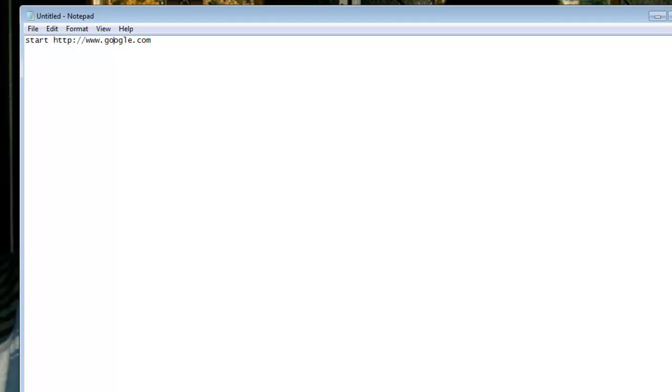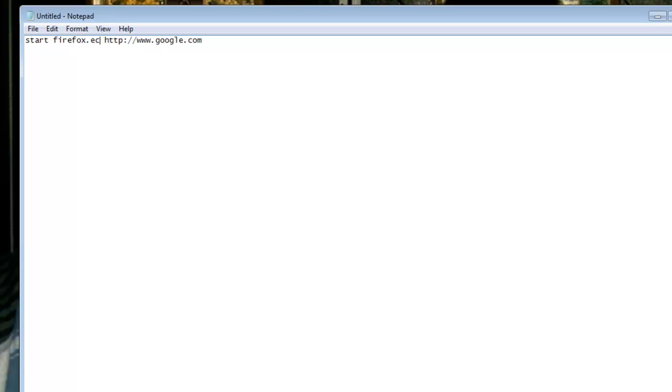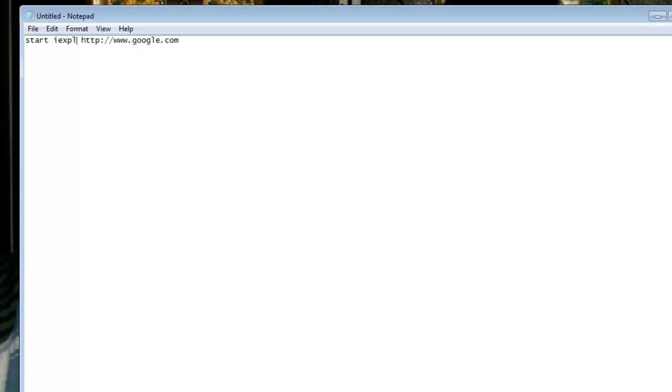Now if you want to be more specific in which web browser you want to open, like Internet Explorer, you type in iExplorer.exe, or if you want Firefox, type Firefox.exe, and just look for the icon, whatever your icon is for the web browser. But I'm going to type in iExplorer.